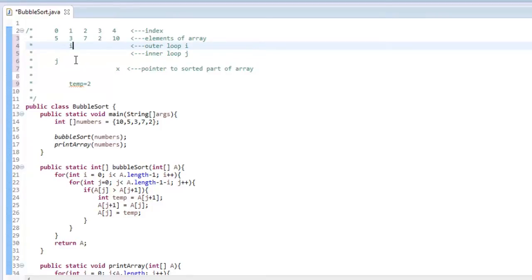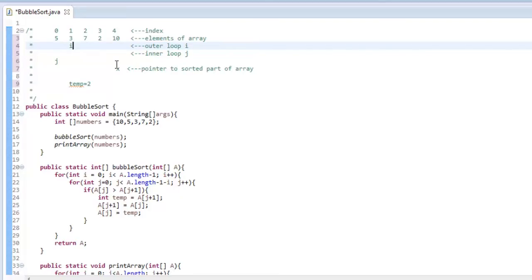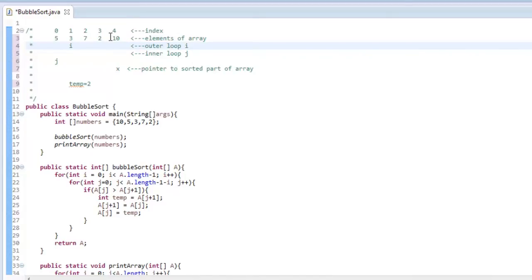And then j is going to go all the way to 2 this time instead of 3 because we have this, while j is less than array dot length, which is 5, minus 1, which is 4, minus i, which is 1 at the time. And that will make it to where it will only go to 2. It will only check index 2 versus index 3 because we know that index 4 is sorted. And it is called a bubble sort because each time we go through this, the biggest number in the unsorted part of the array bubbles to the top right here.